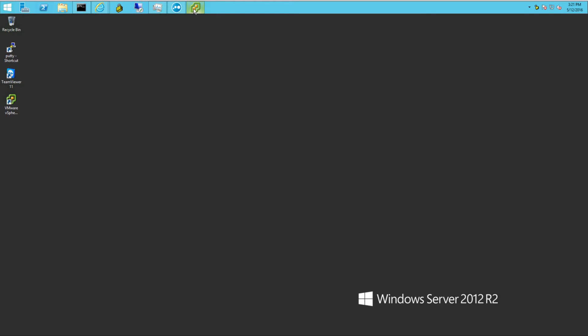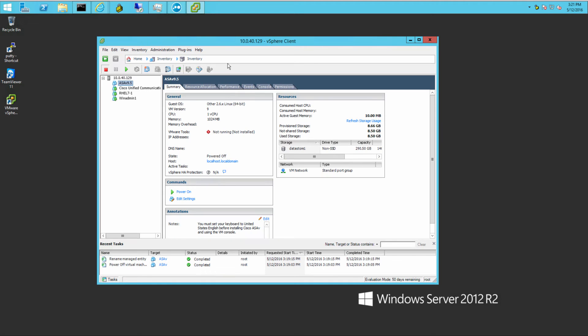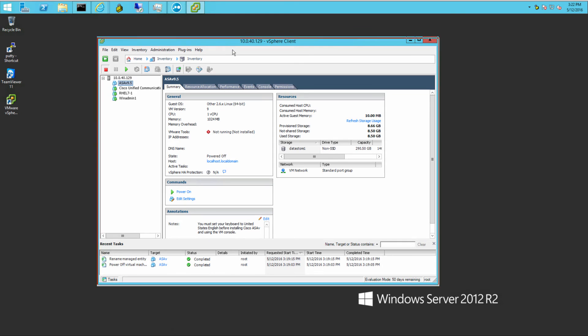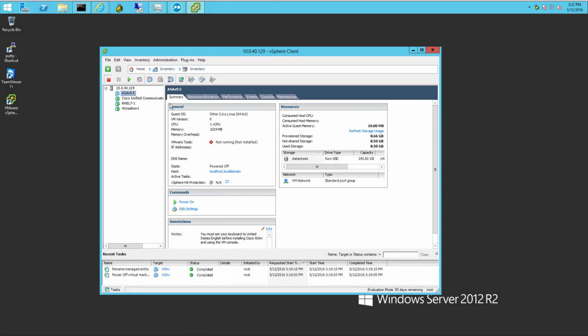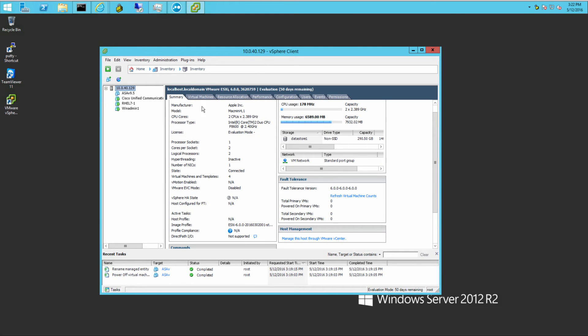Hello. Today we're going to go over the Cisco ASA Virtual Edition called the ASA-V. There's a couple different iterations of it.